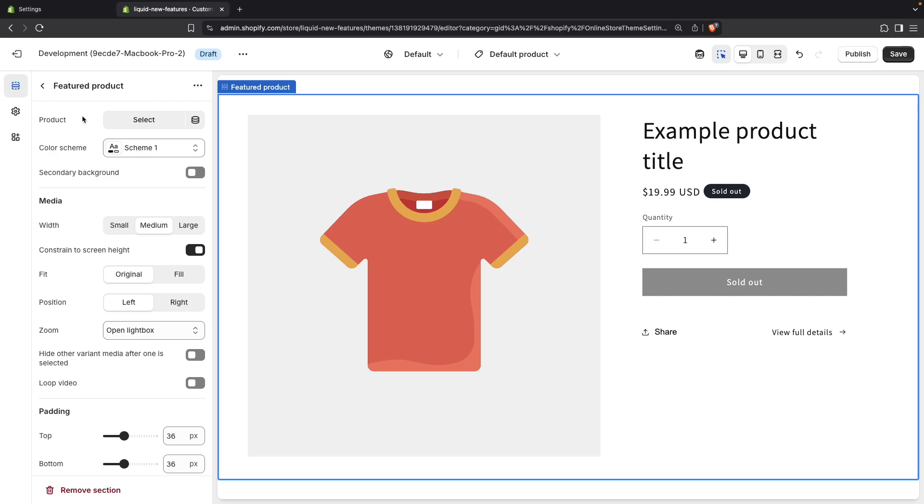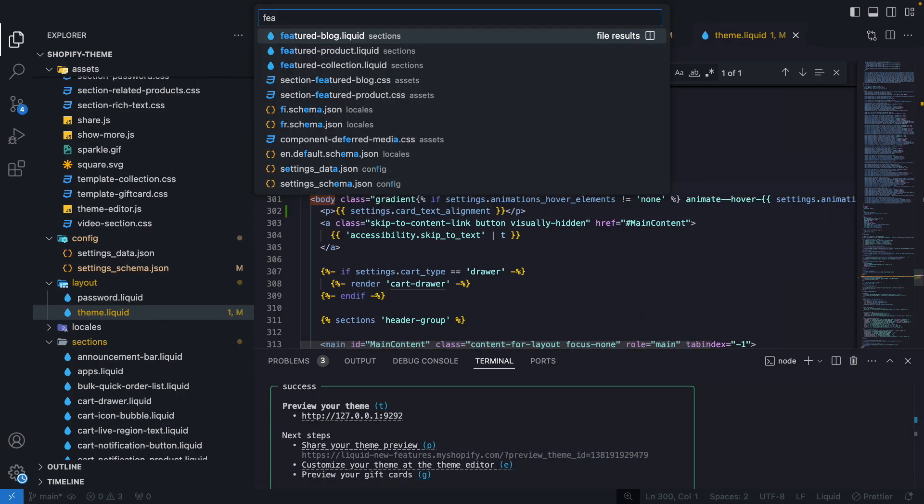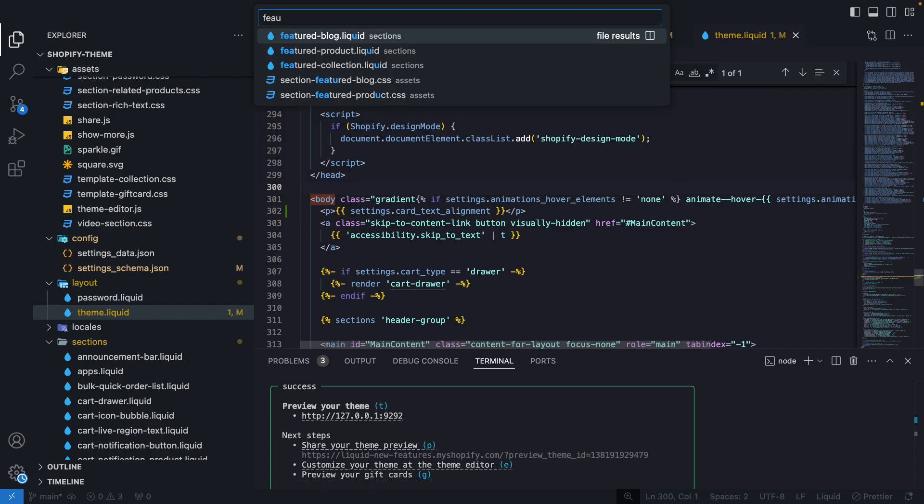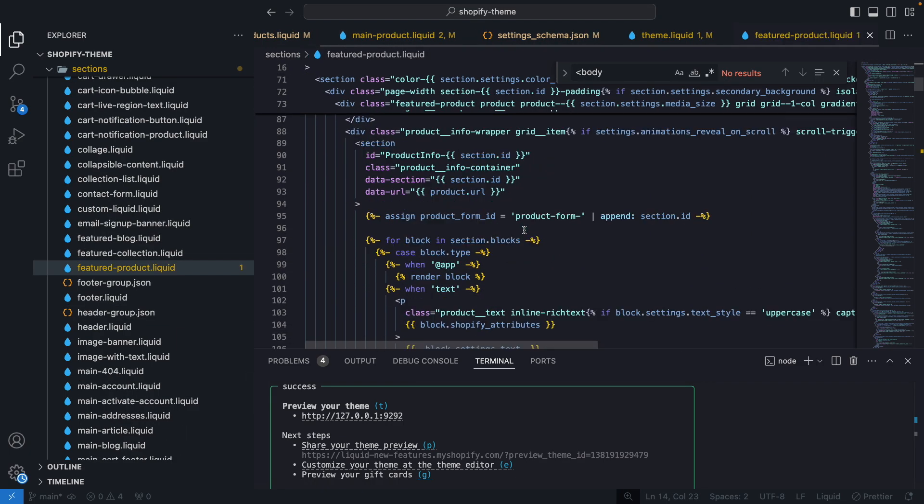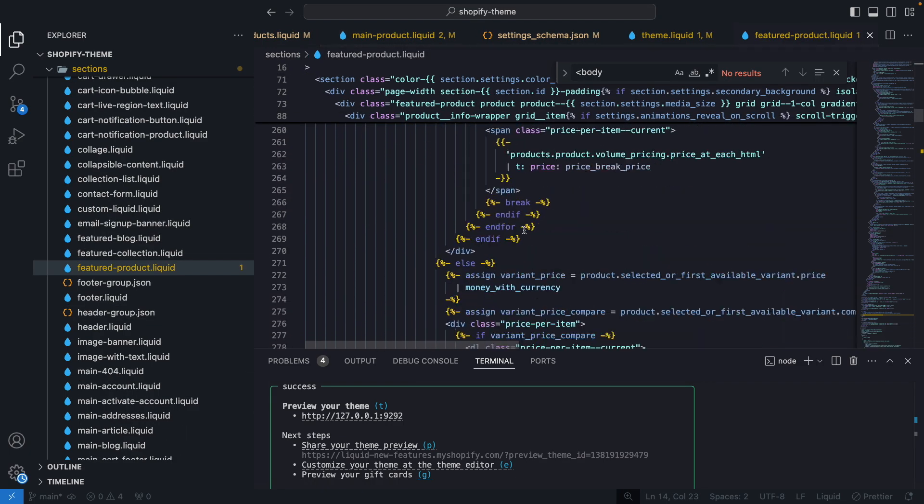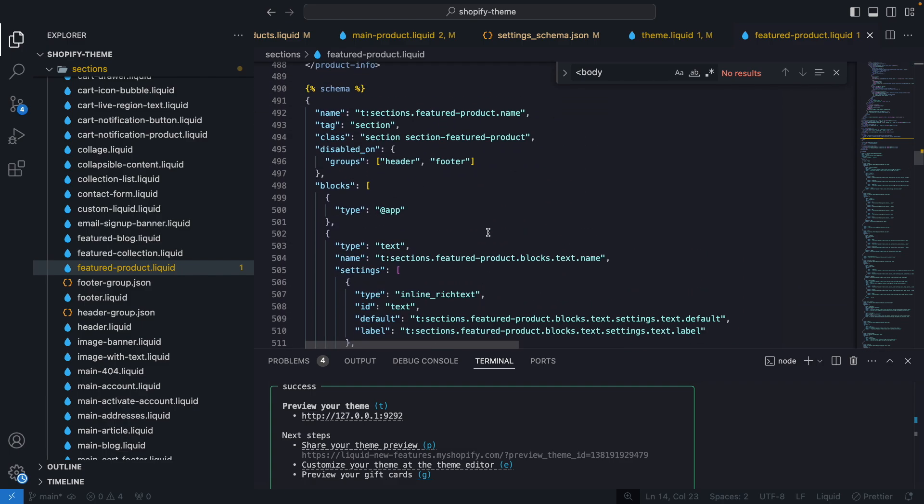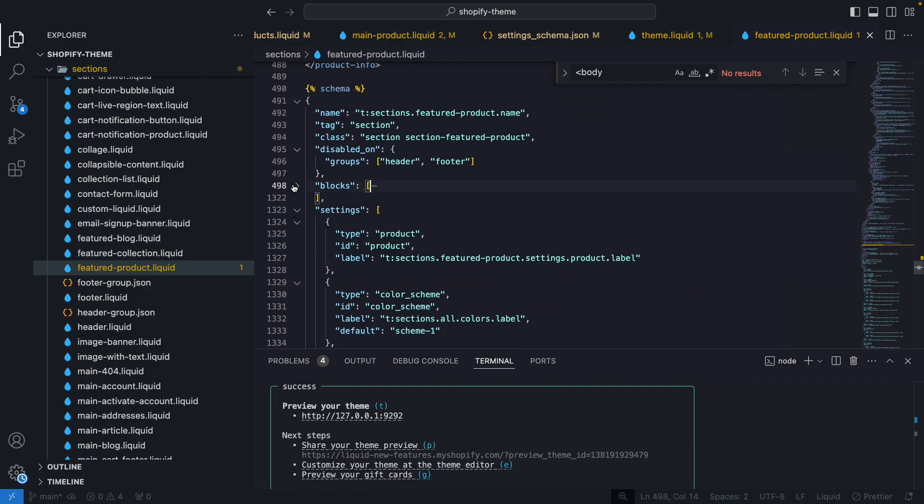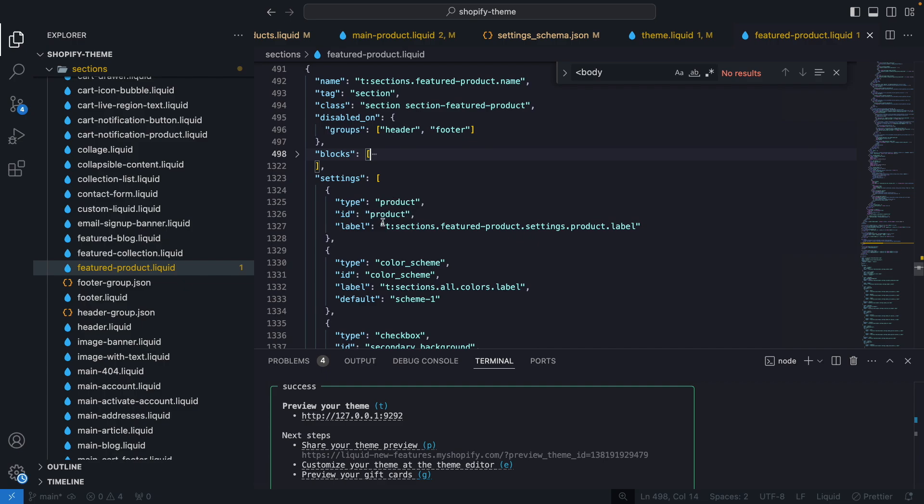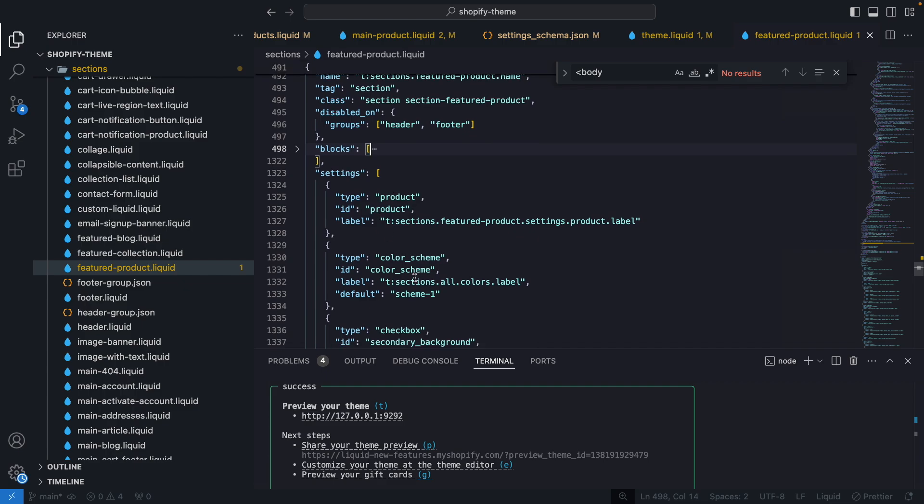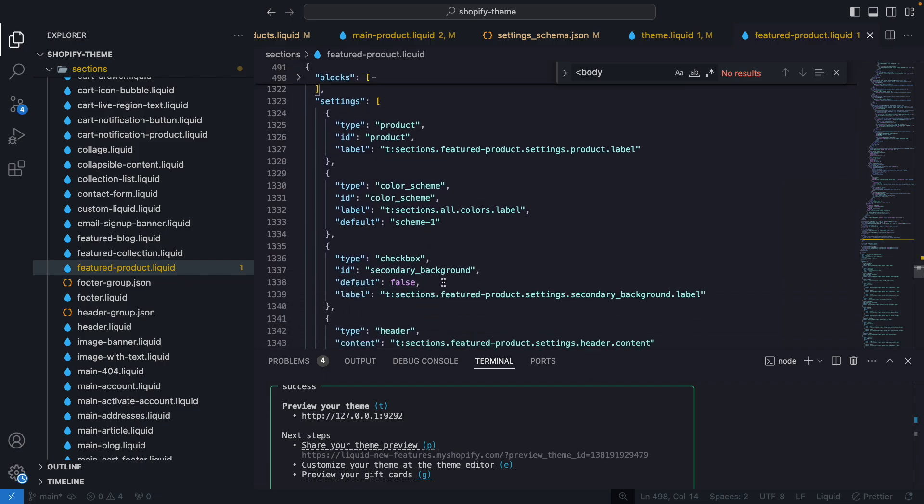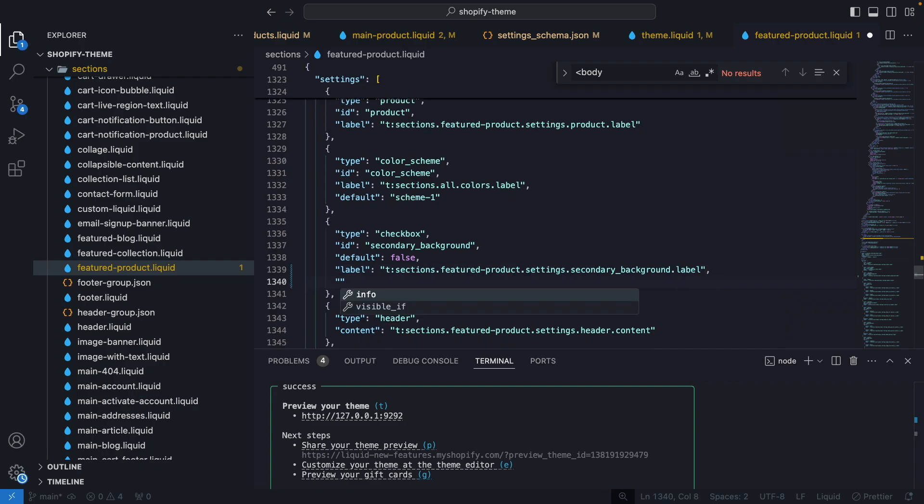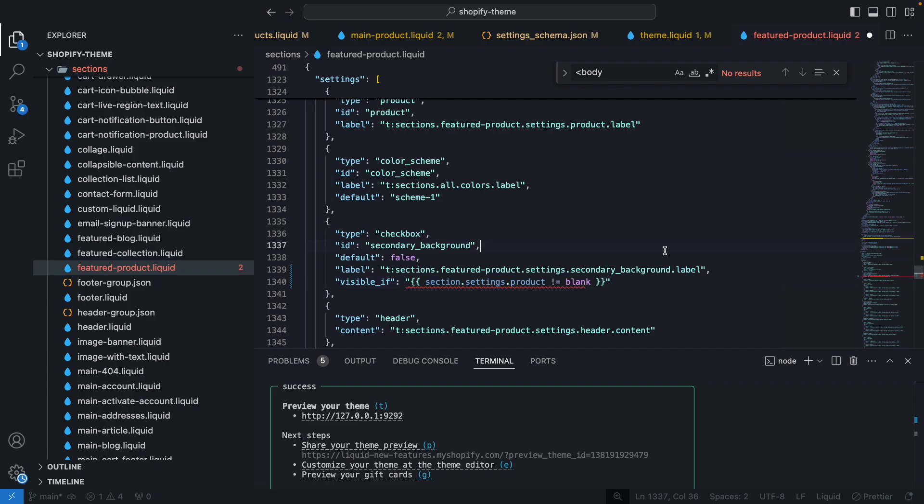And to better illustrate this limitation, here I have this feature product section. So now let's go to the code here. And let's look for the schema here at the bottom. And we have, let's collapse the blocks. We have a setting of type product. So let's say that I want to hide the secondary background checkbox. Let's say visible_if section.settings.product is not blank. So if I save this.